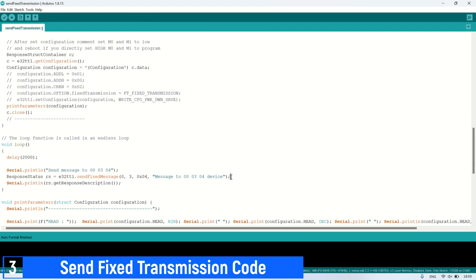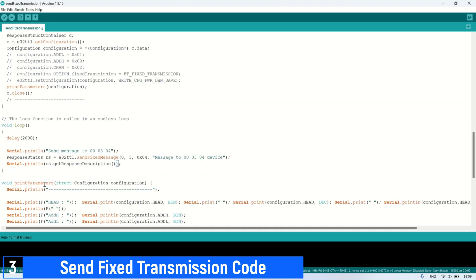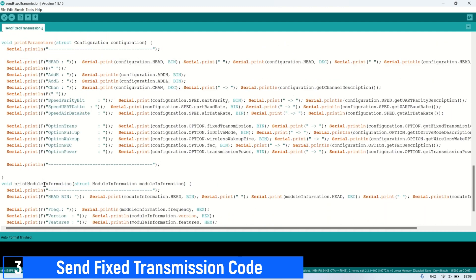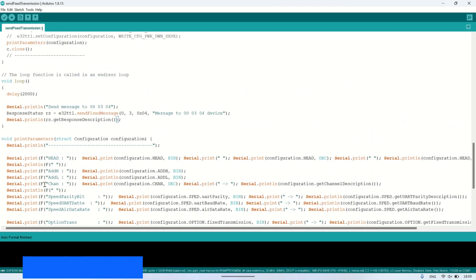Here is the syntax for sending a fixed transmission message. In this example, I will send a message to the second LoRa module with address 3 and channel 4.